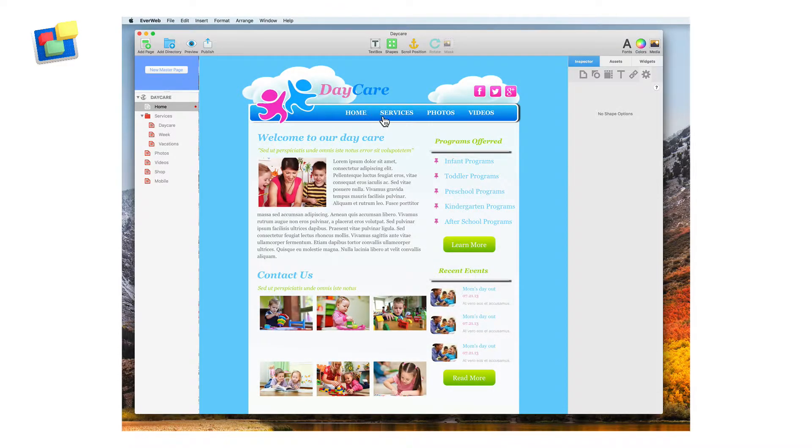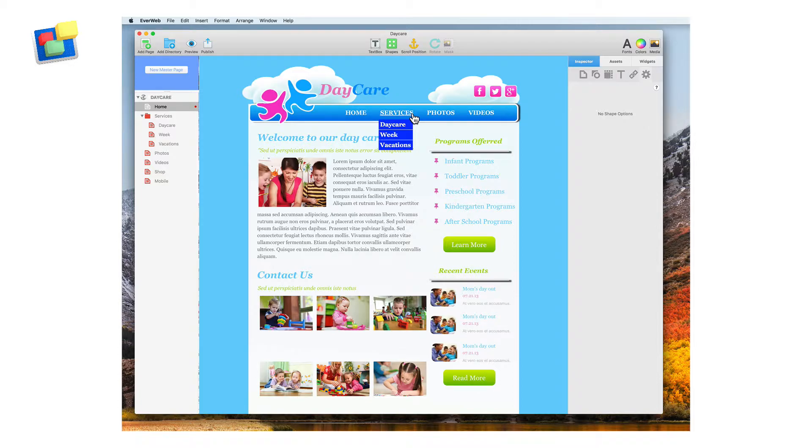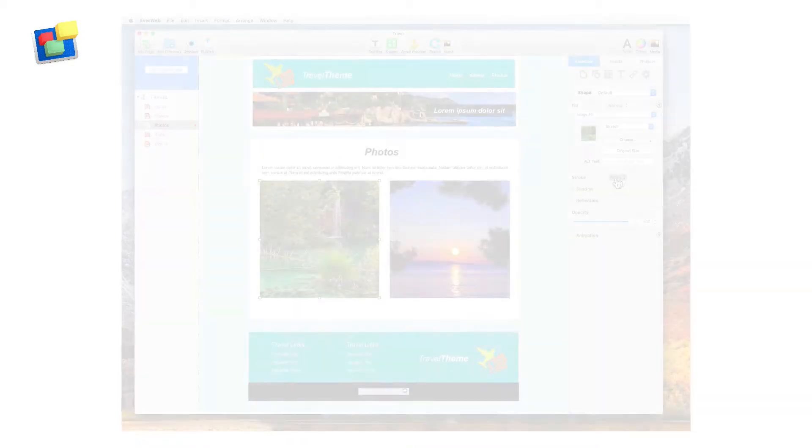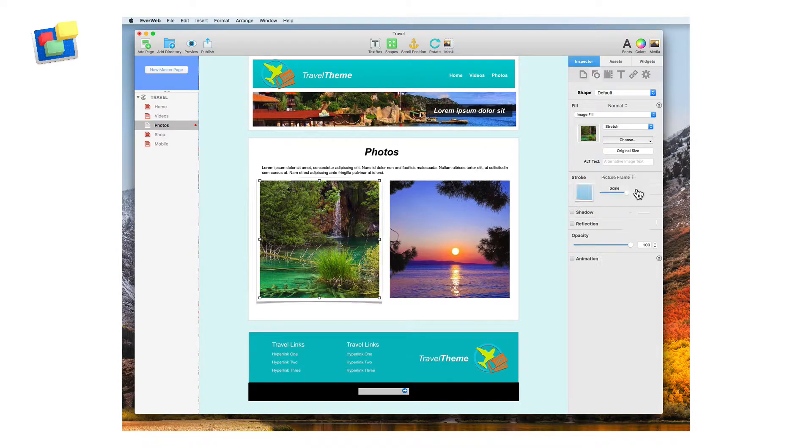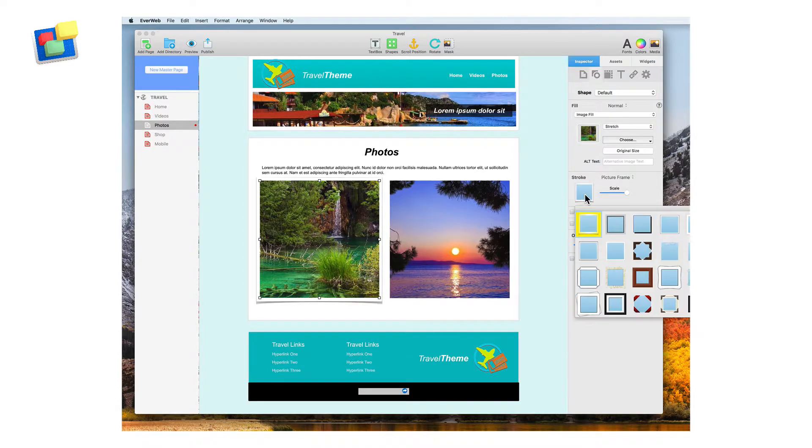Include a drop-down menu in your navigation for an easier and cleaner navigation experience. Enhance your images with picture frames.